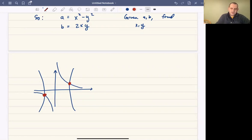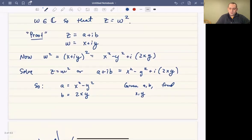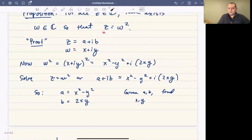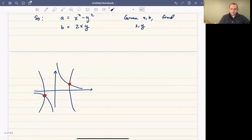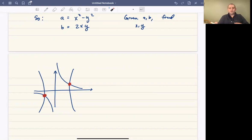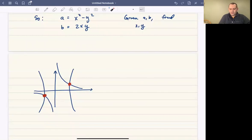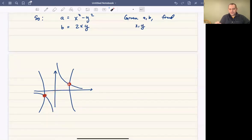In fact, this proves that in all cases you have two points of intersection — two solutions. That makes good sense because we're trying to find square roots: if w is a square root, then minus w is also a square root. In other words, minus w is the point at the same distance from the origin but on the opposite side — antipodal to w. If you draw a line from this point to the origin and keep drawing, the same distance gives you minus w.